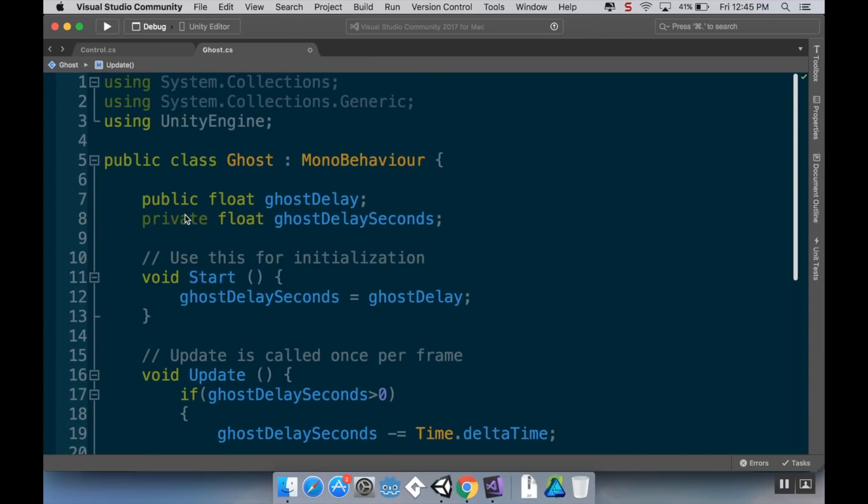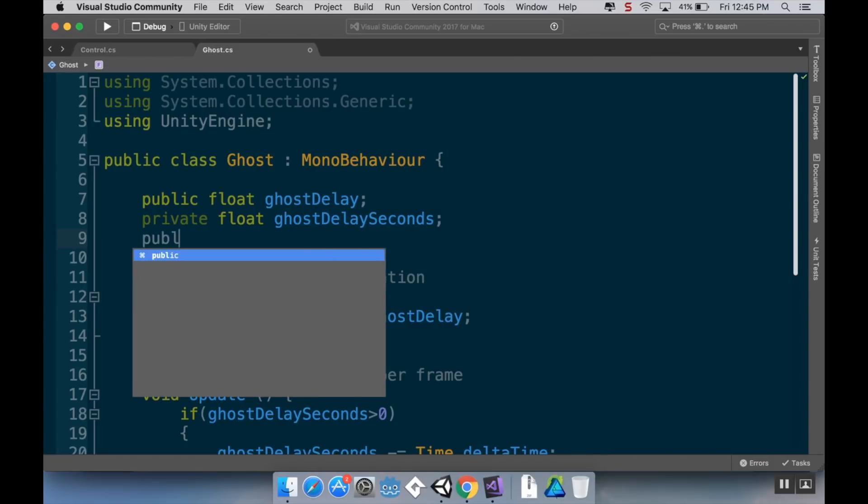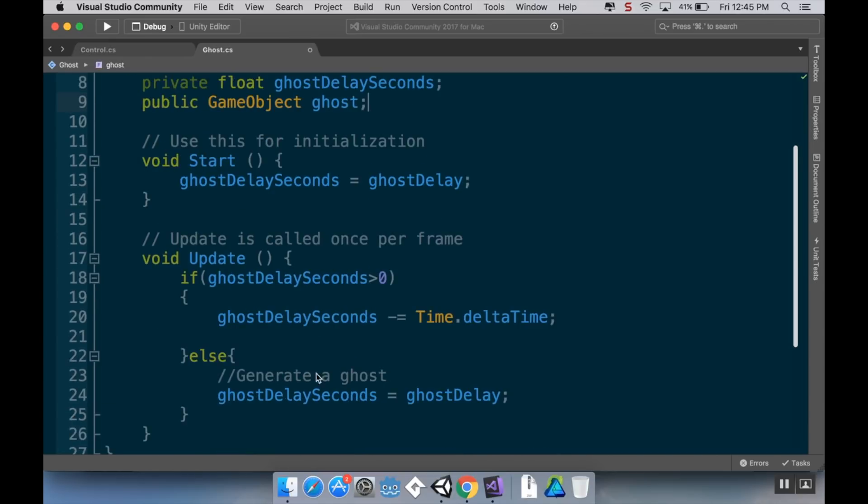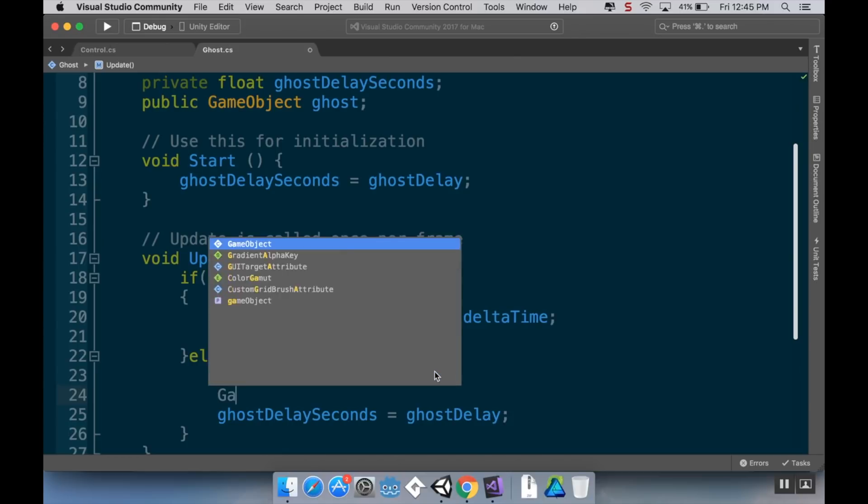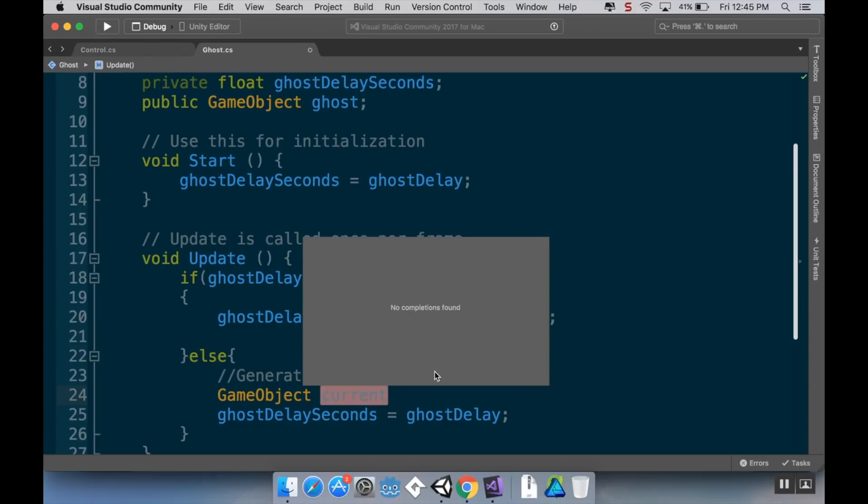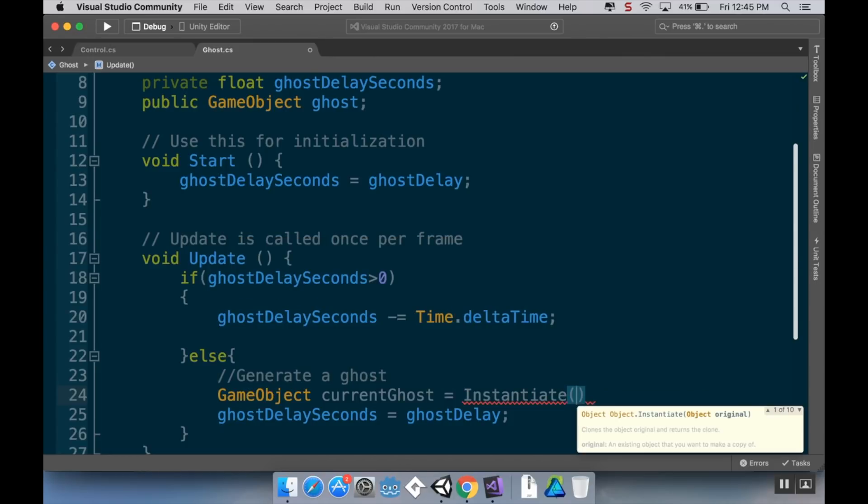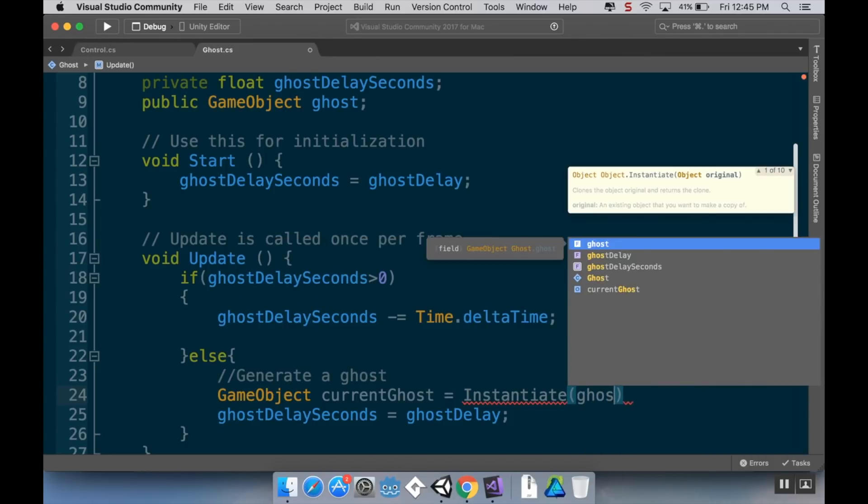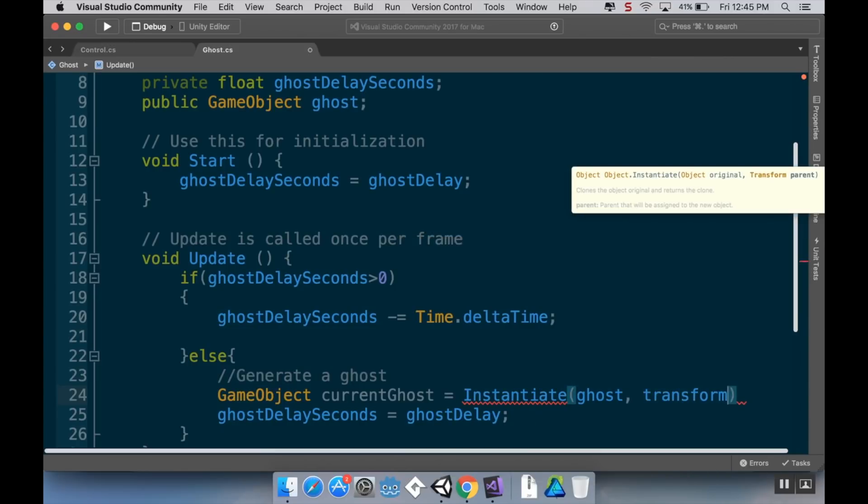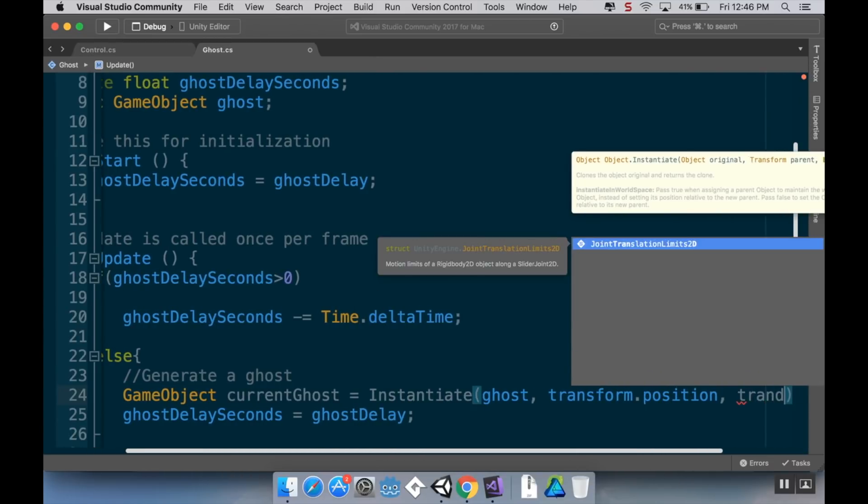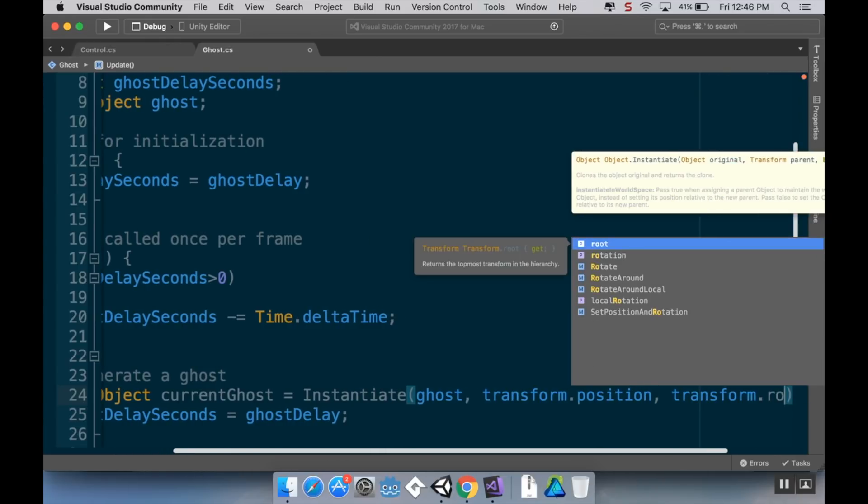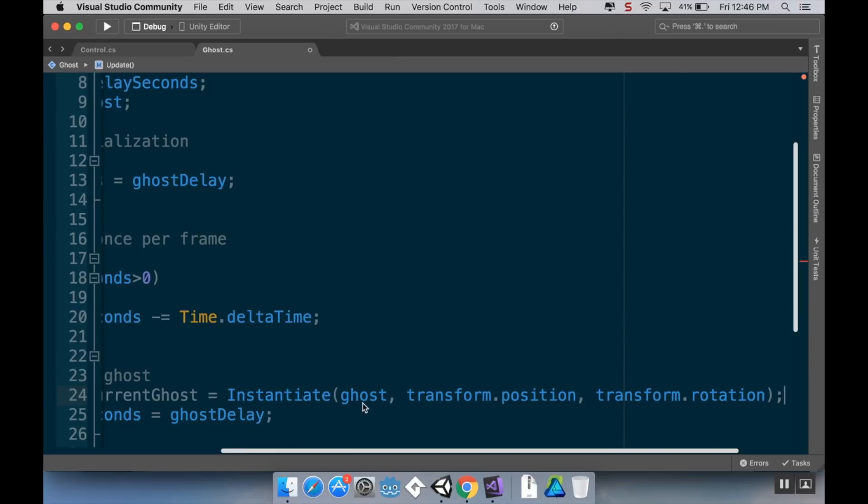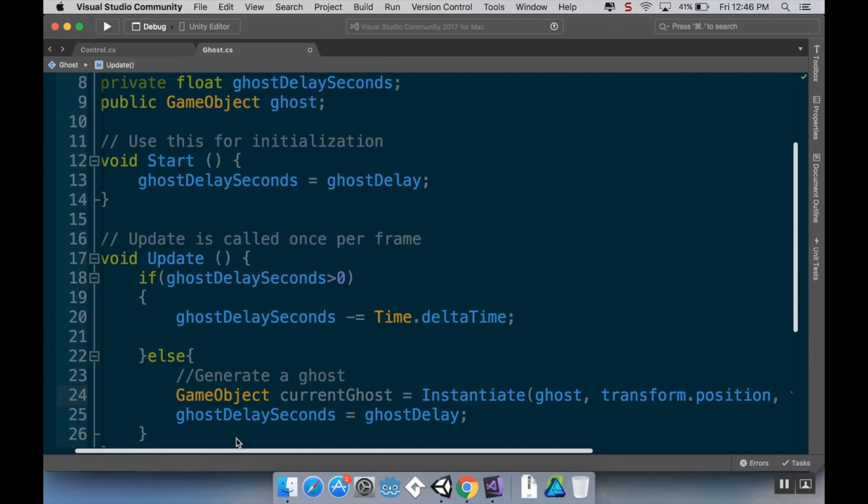I'm going to add a little comment here to generate a ghost. And then I'm going to reset the seconds to be whatever it should be. So ghost delay seconds is equal to ghost delay. Now to generate the ghost, I need to have a game object for what that ghost is. So public game object ghost. And then here, when I'm generating the ghost, I'm going to instantiate it. And I'm going to instantiate it as a game object because I want to do some manipulations here. So I'm going to say game object current ghost is equal to instantiate. And I have to tell it what to instantiate, which is ghost, where to instantiate it at transform dot position, and with what rotation to instantiate it. So I'm going to use transform dot rotation.